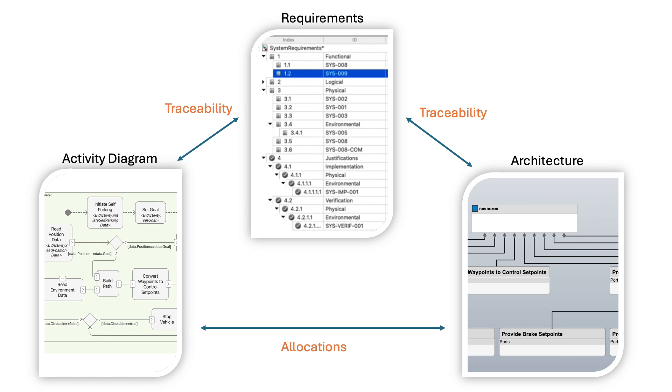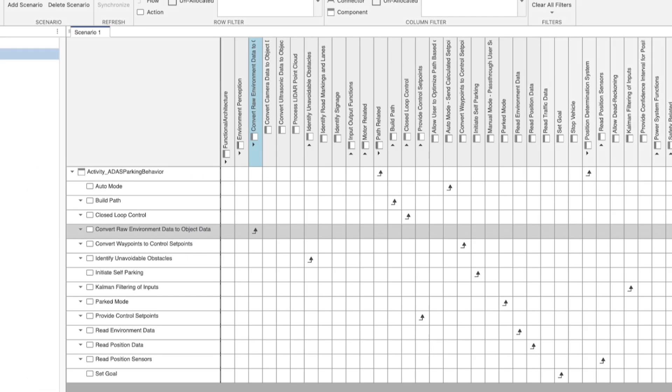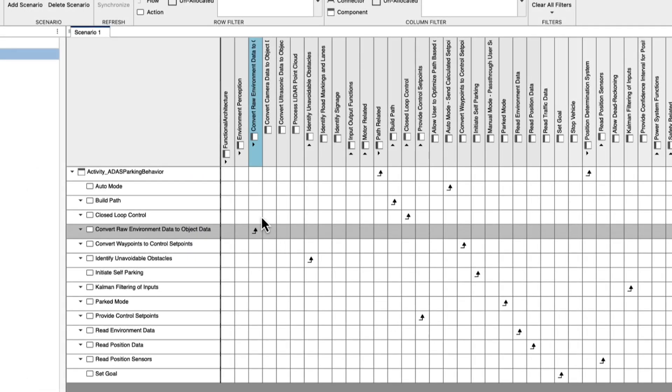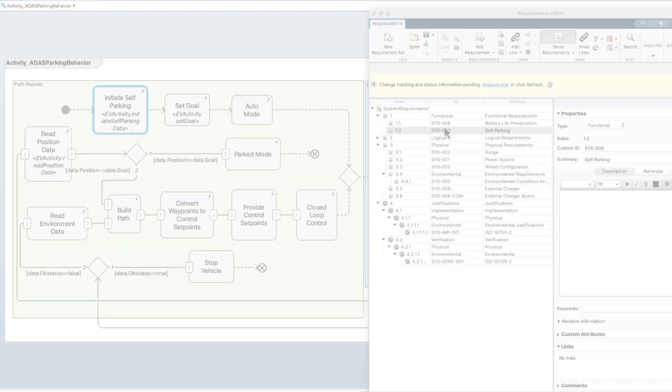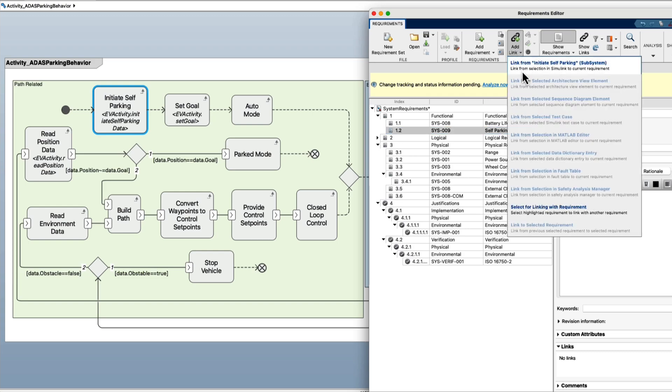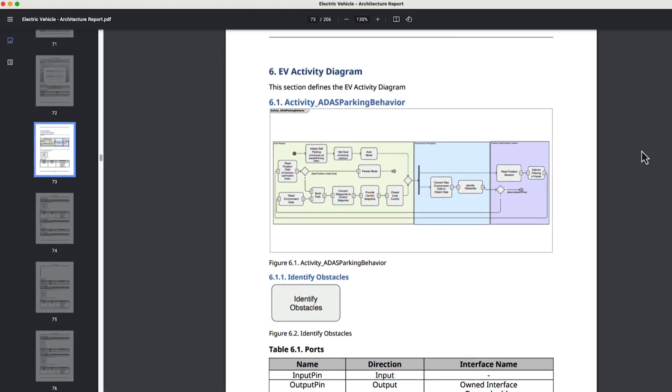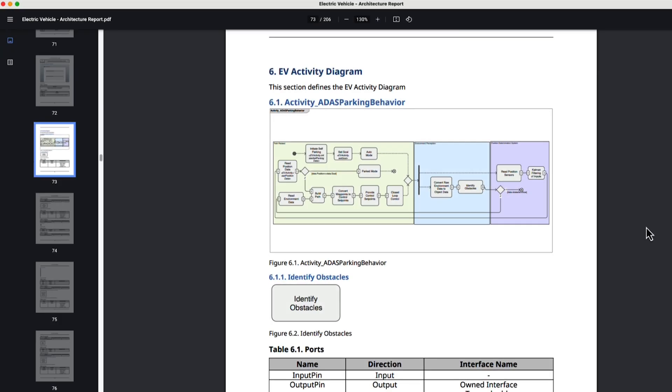Just like in architecture models, you can allocate between activity elements, other activity elements, and architectural elements. Link and annotate requirements to your activities to establish traceability, and generate reports to share your models with external stakeholders.